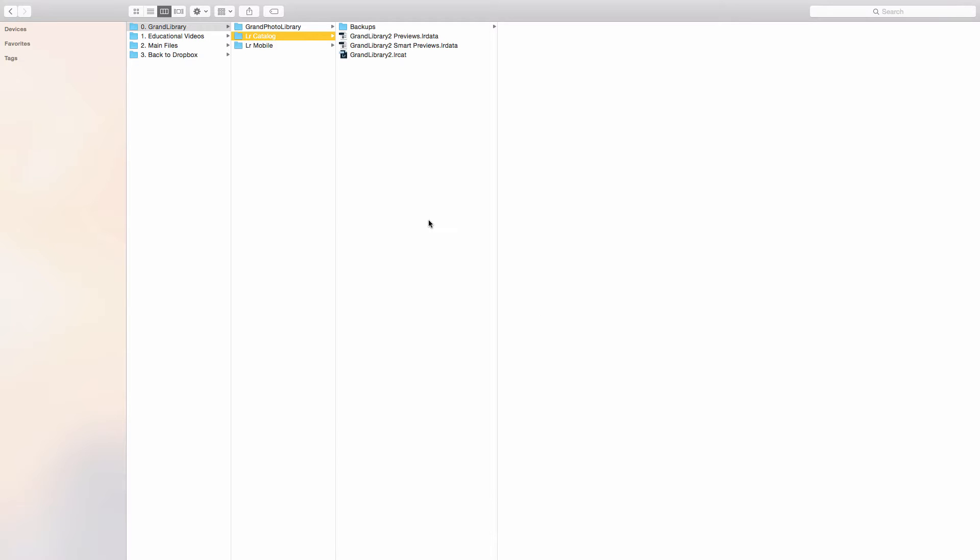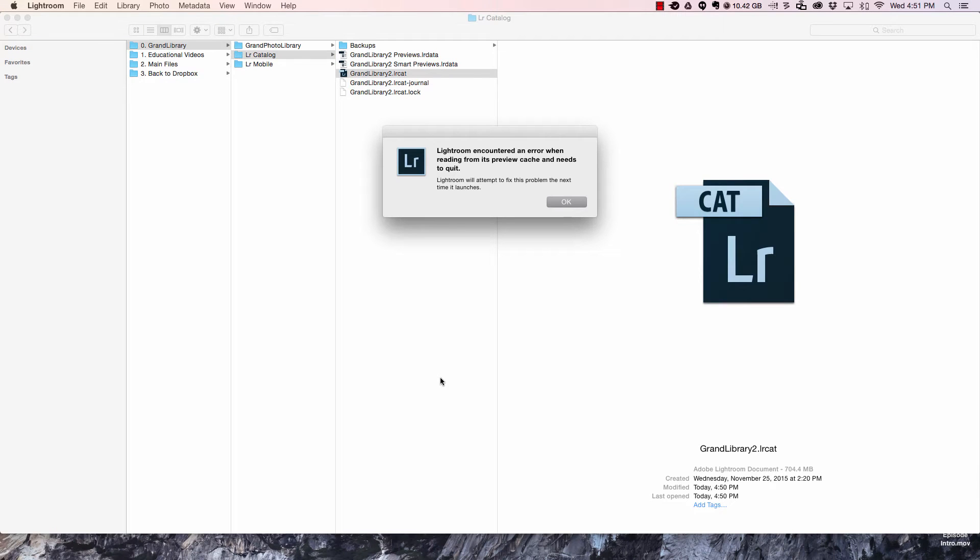What do you do when you try and open up your Lightroom catalog and instead you get a message that looks like this?